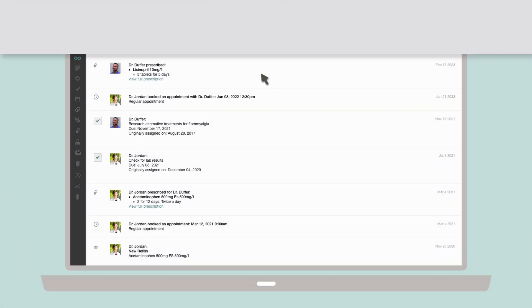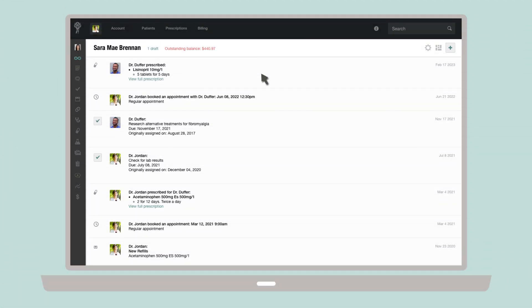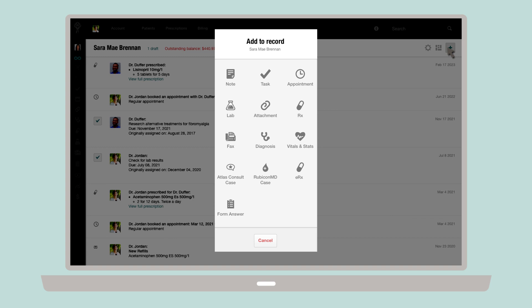To request labs, head to the patient's profile, click the plus sign in the upper right corner and select the lab icon.